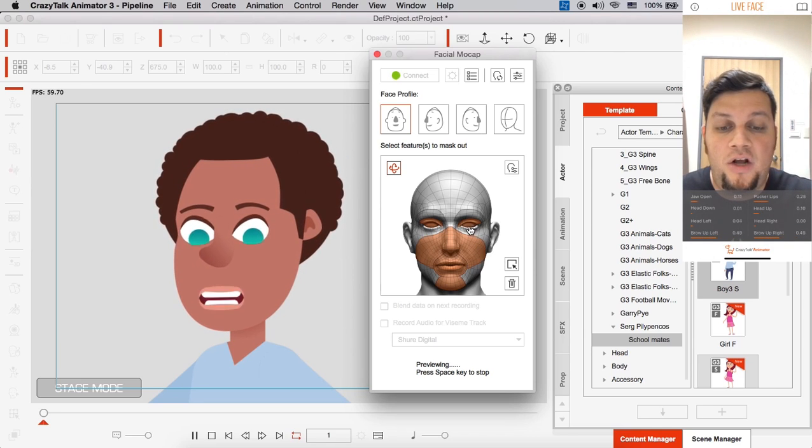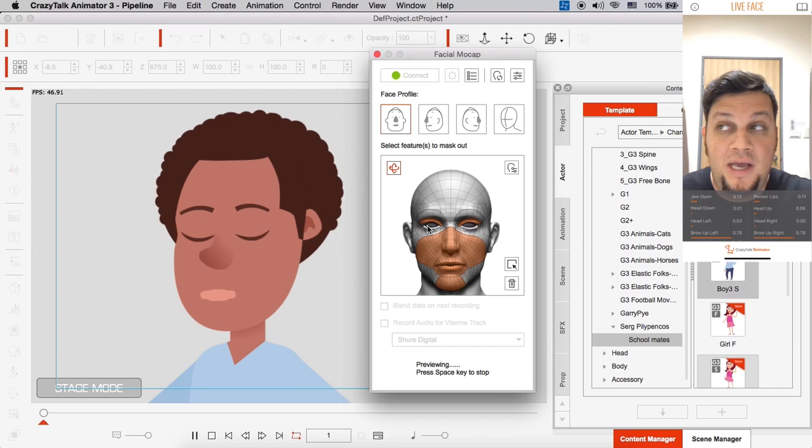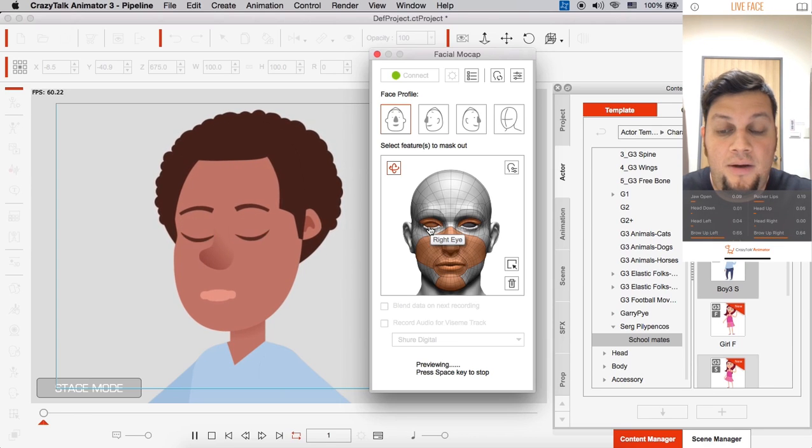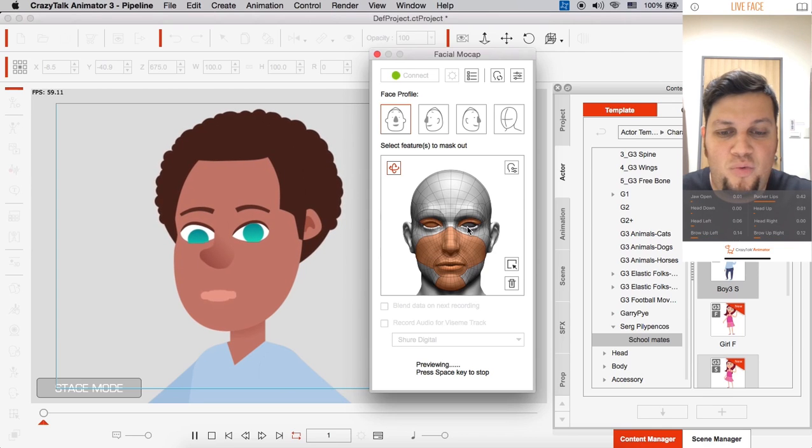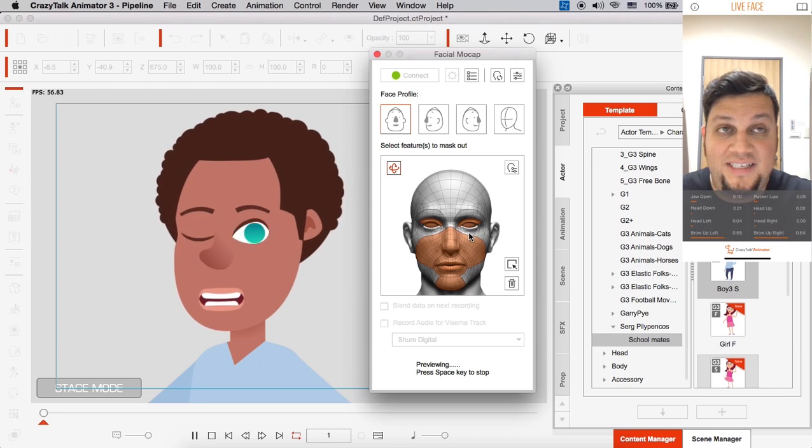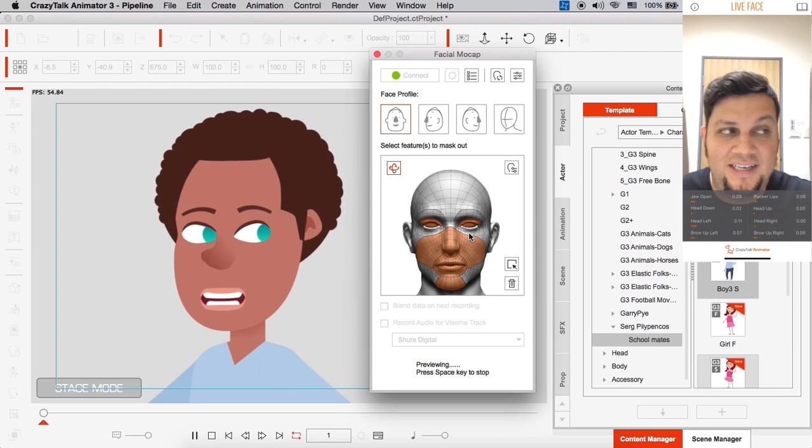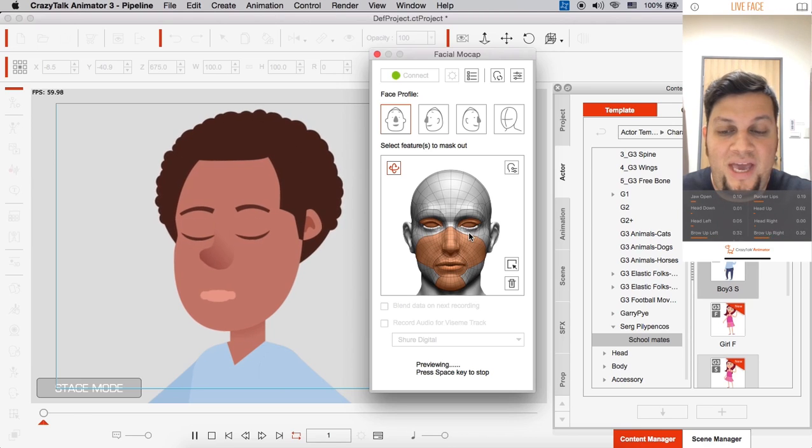And you'll see everything else is working except my eyebrows. I can also do the same for my eyes. I can move my eyes, let's see. Move my eyes left and right, but you'll see only one of my eyes is working. And this is because I deselected that other eye.